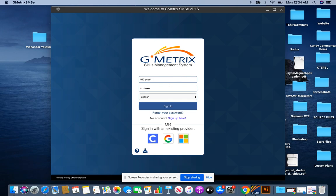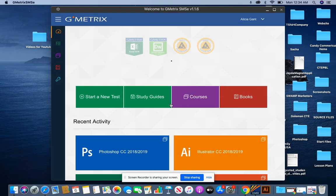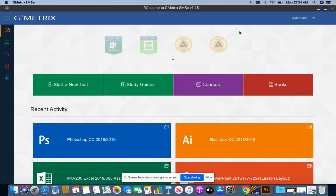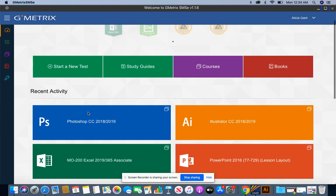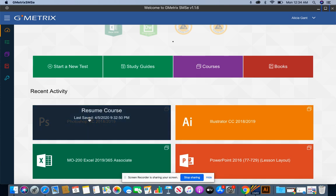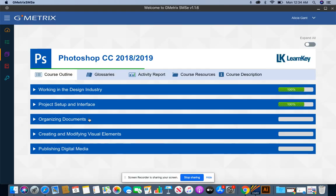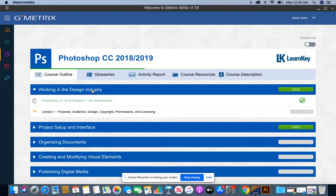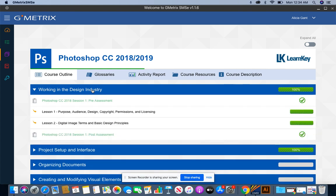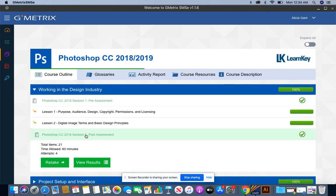So I'm going to log in and I'm going to maximize my screen so that I can see everything. Now I'm going to click on Photoshop, and then I'm going to come to session one, and then I'm going to click on the post assessment.